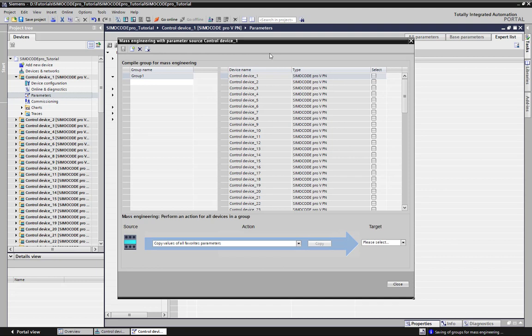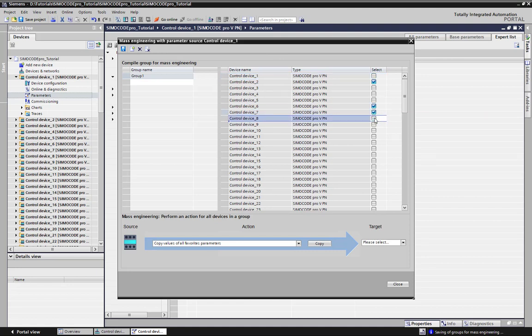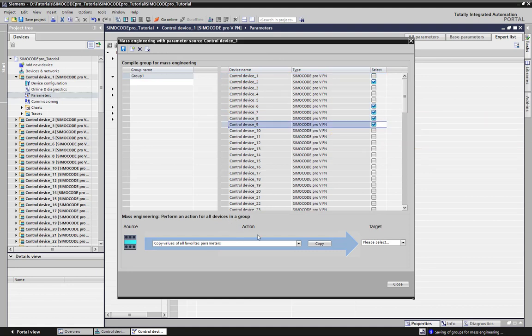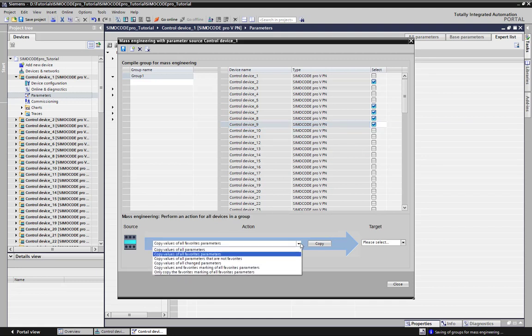At the mass engineering dialog, we define a group by selecting all the stations. We want to copy the parameters of this source station control device number 1. We can select which parameters should get copied to all these stations.